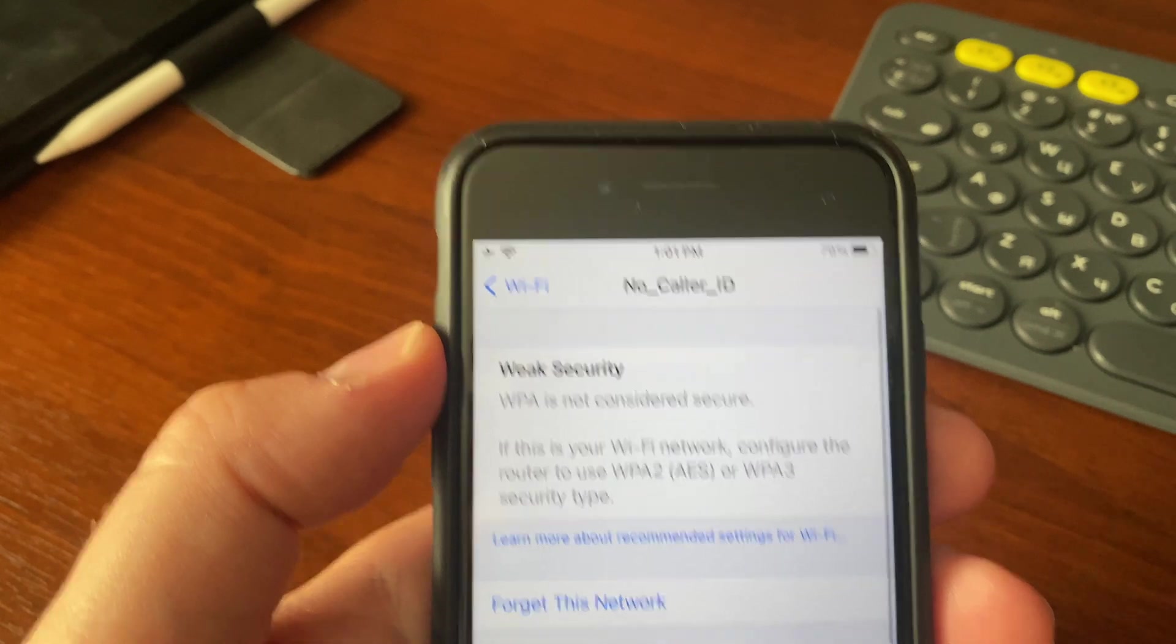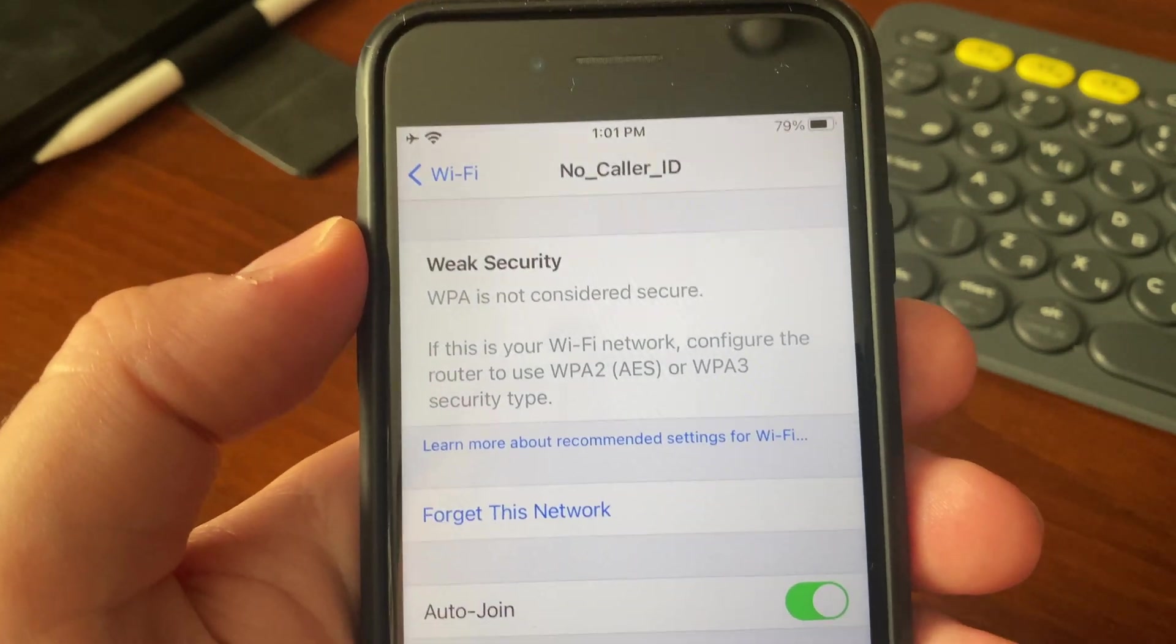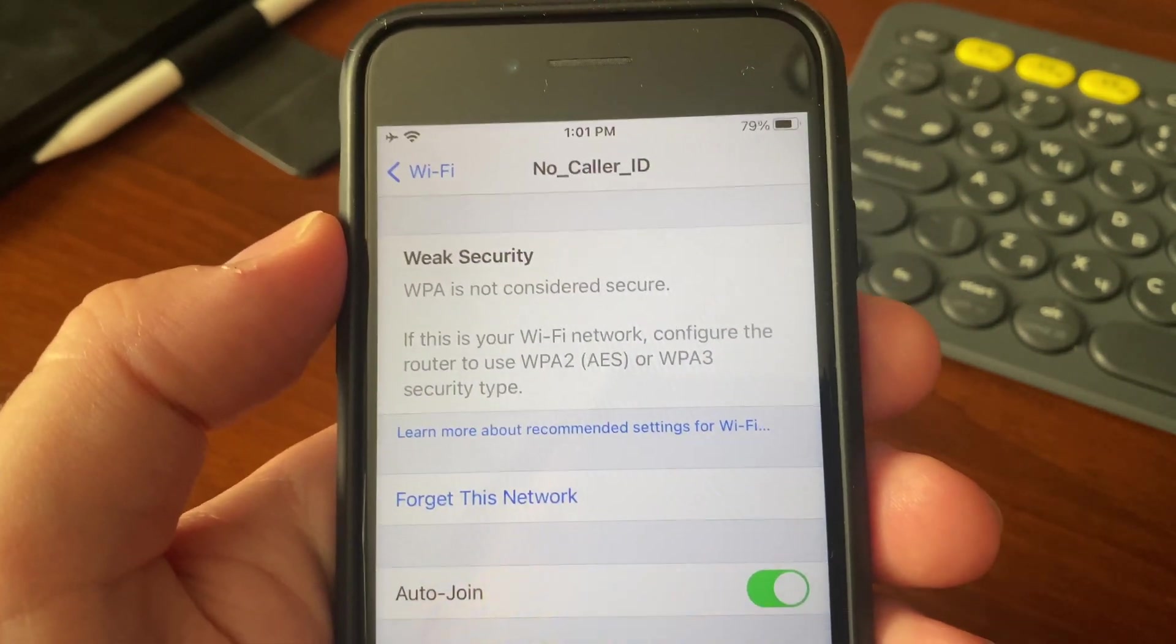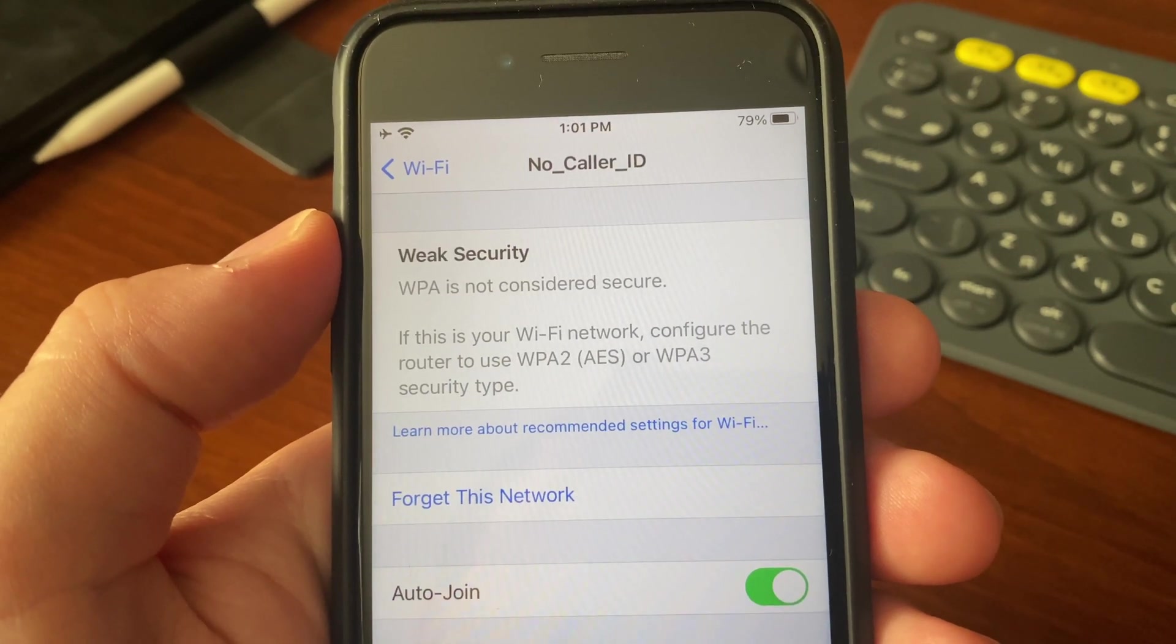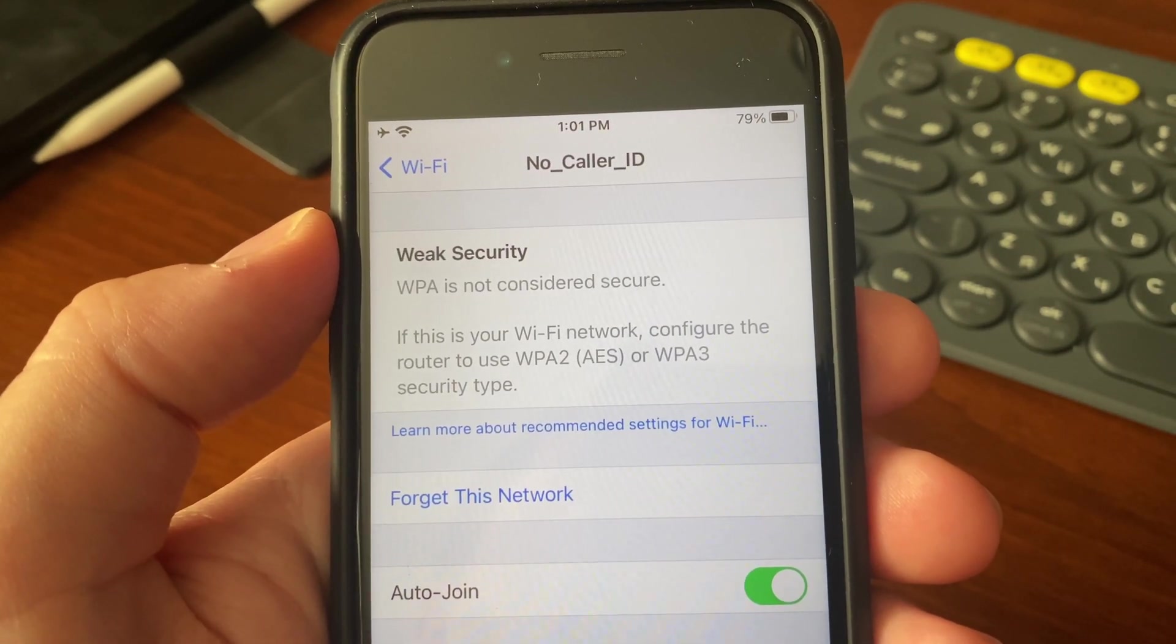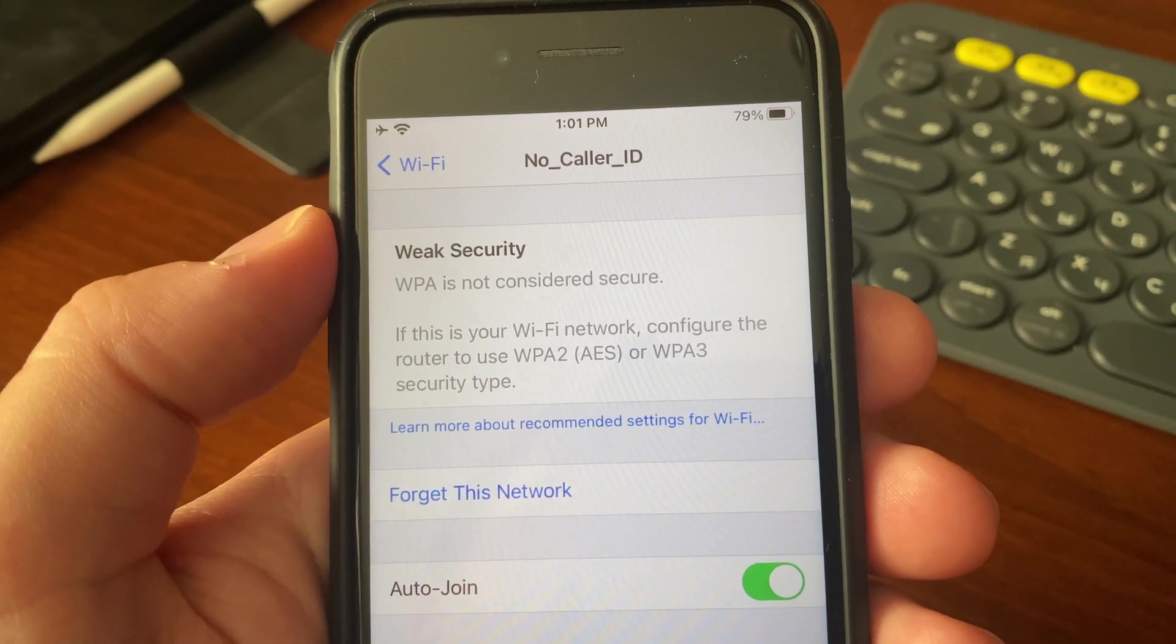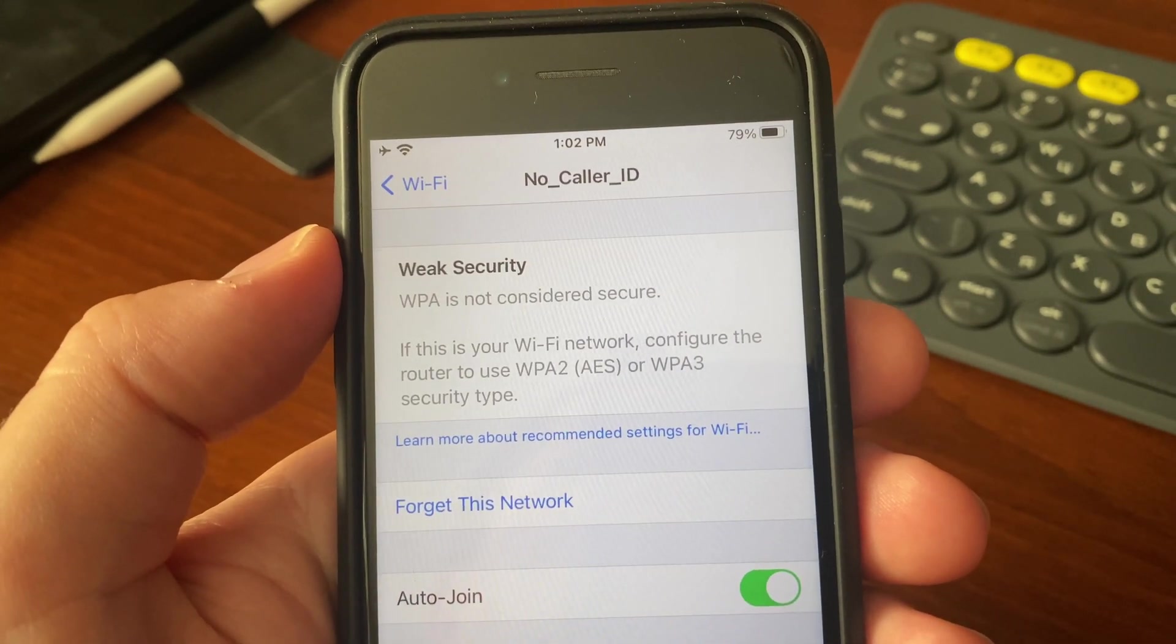...you may find out that your iPhone or iPad is telling you that WPA or TKIP encryption type is not considered secure. What to do? First of all, I'd like to tell you that it is all about your router settings...